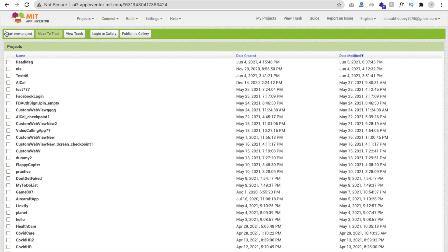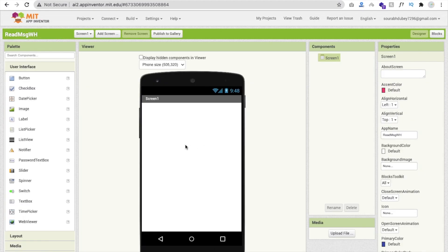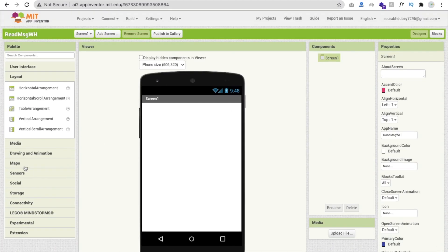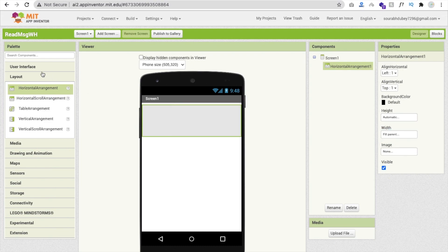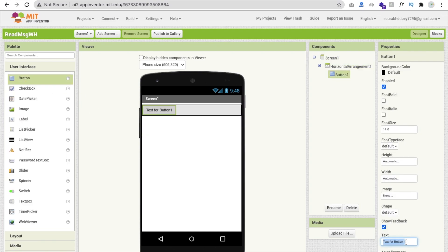Now we will build this app in MIT App Inventor. Click on 'Start New Project' and name the project 'read message whatsapp wh.' On the first screen, we need one layout - click on Layout, select Horizontal Layout, and set its width to Fill Parent.